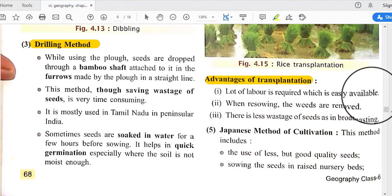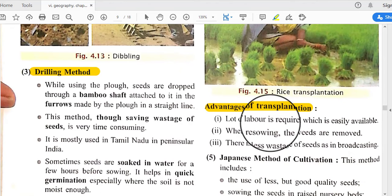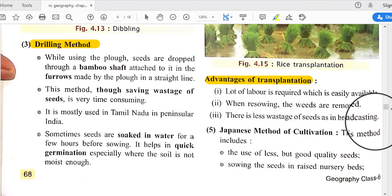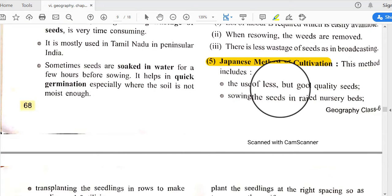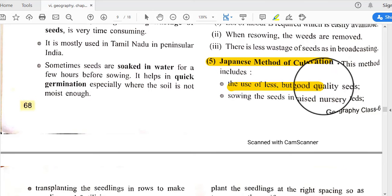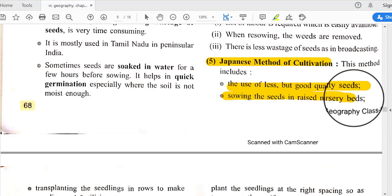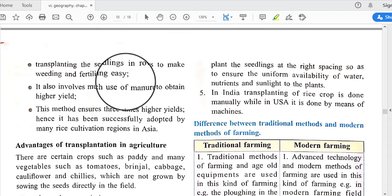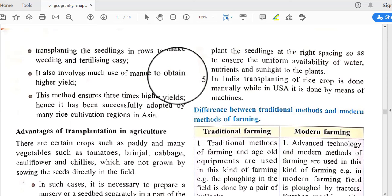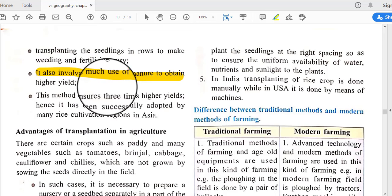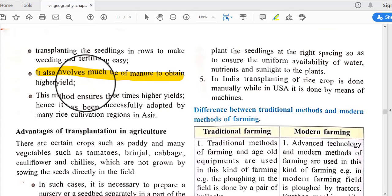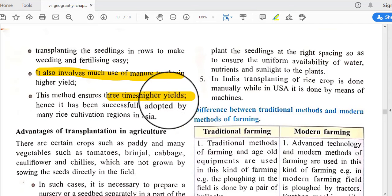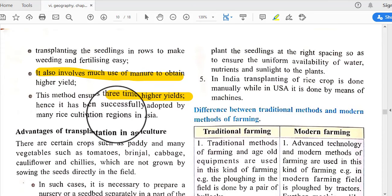As this entire process is done by hand, a lot of manual labor is required. The advantages of transplantation include that a lot of labor is required which is easily available, weeds are removed during resowing, and there is less wastage of seeds compared to broadcasting. The Japanese method of cultivation uses less but good quality seeds, raises seedlings in nursery beds, and transplants them in rows to make weeding and fertilizing easy.